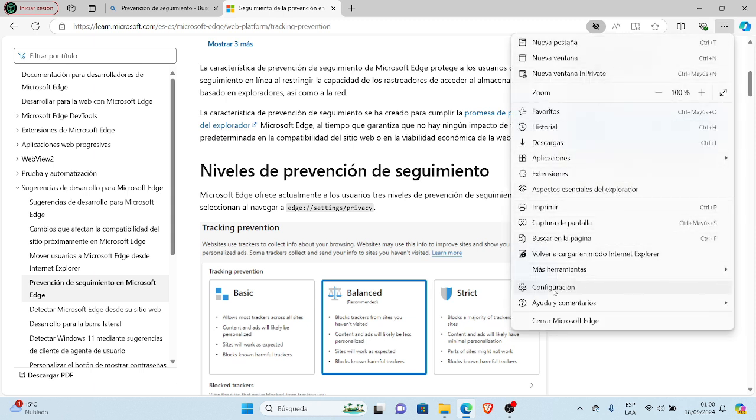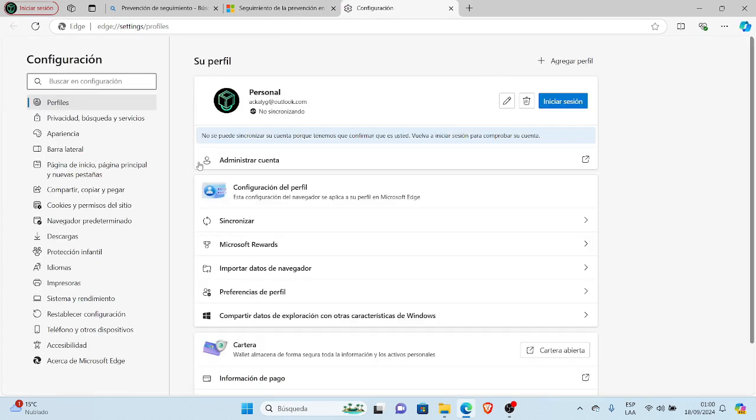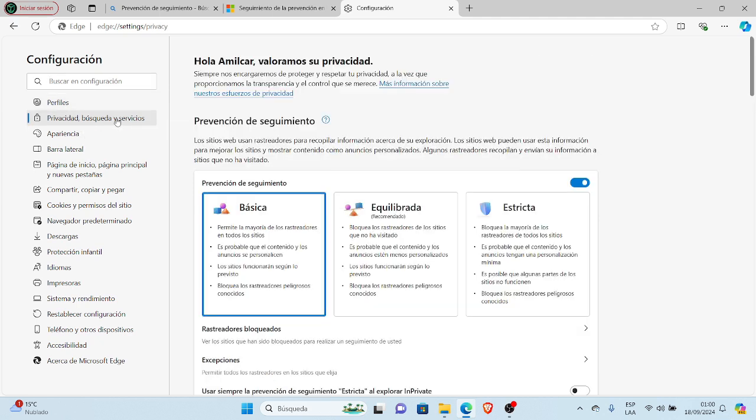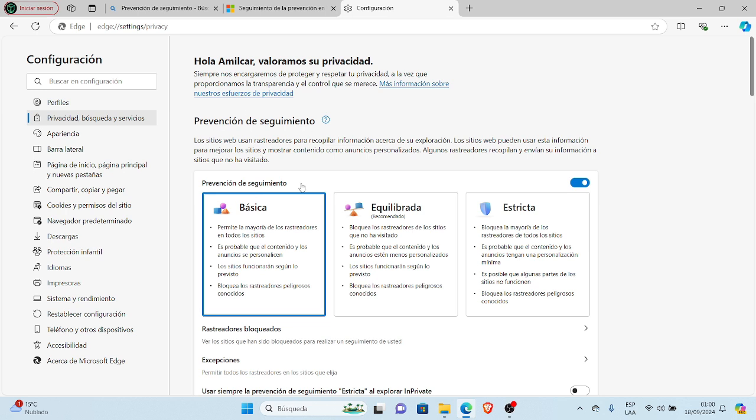Select Configuration from the menu. Then in this window, on the left side below Profiles, select Privacy, Search and Services.